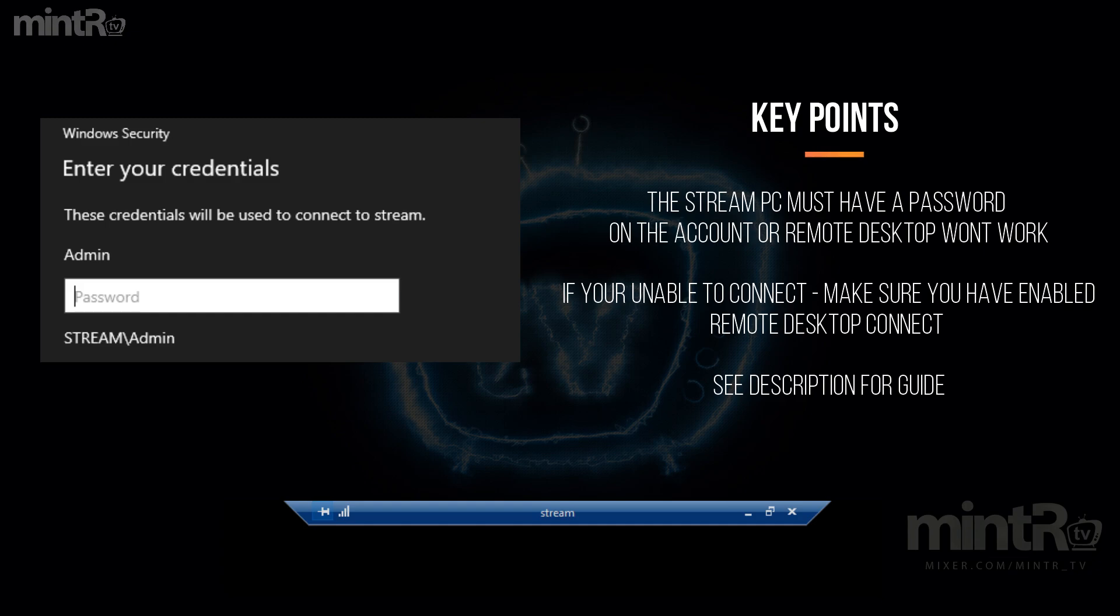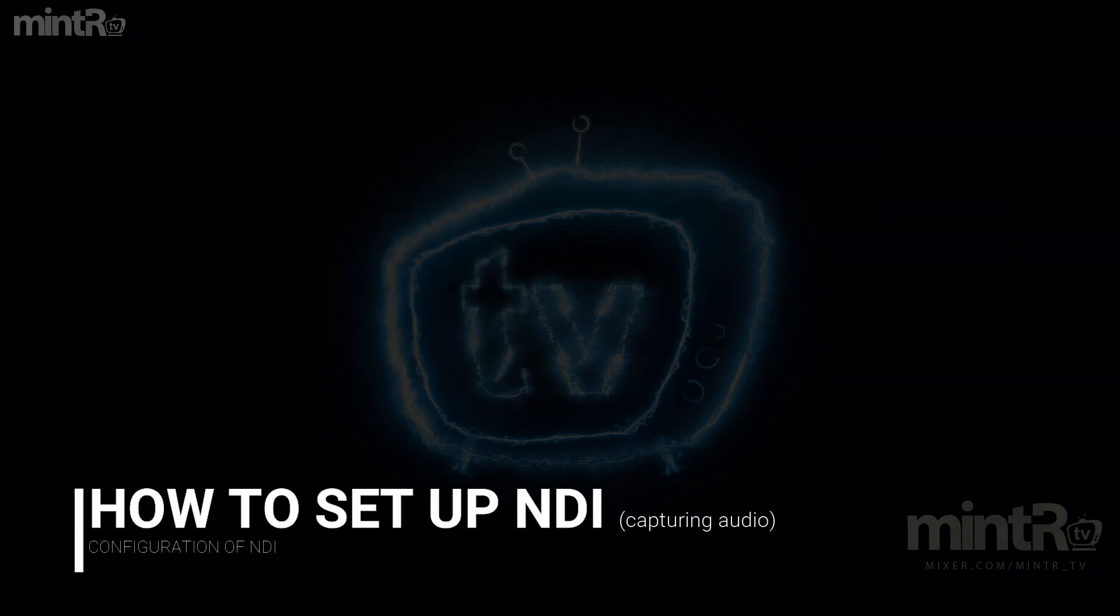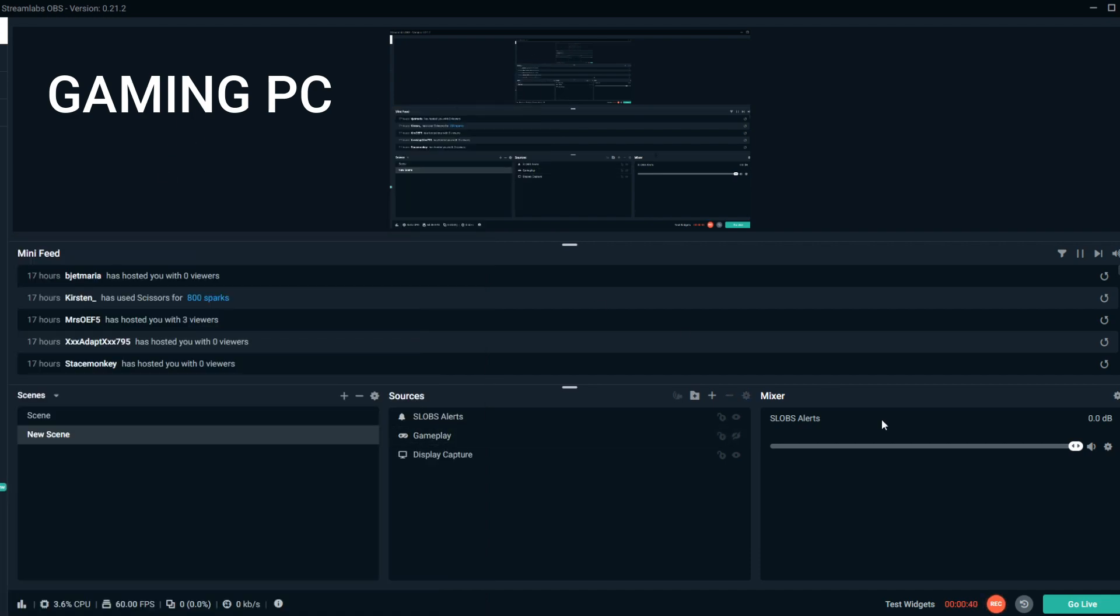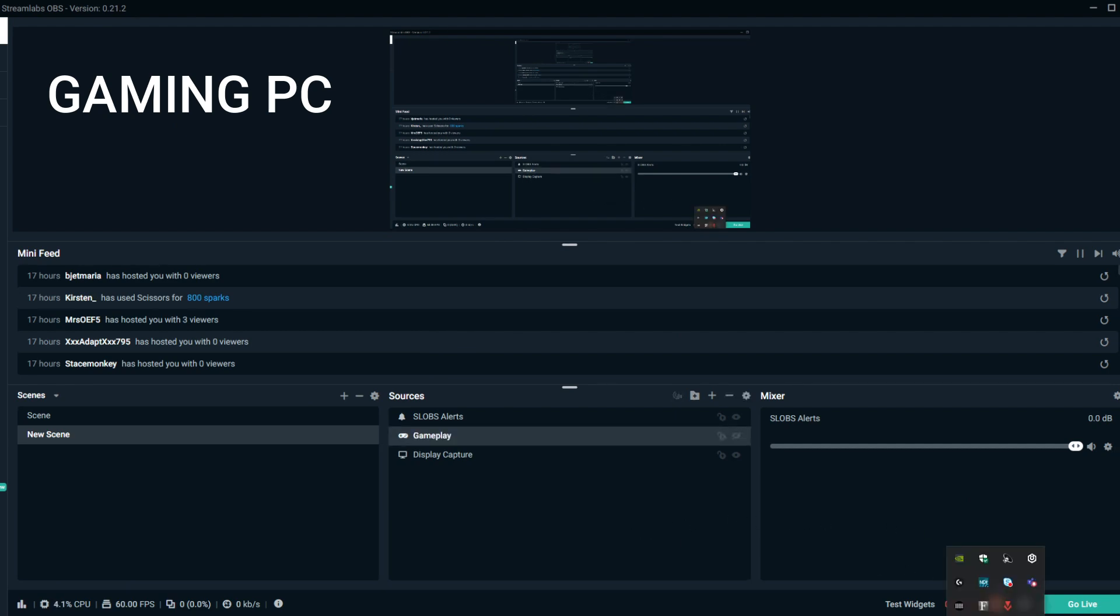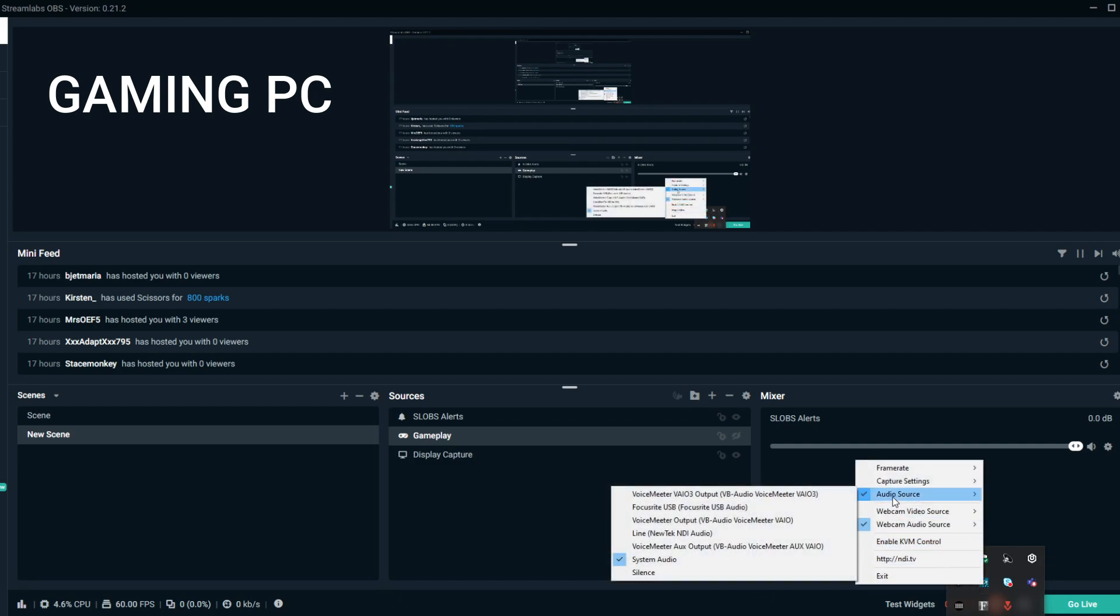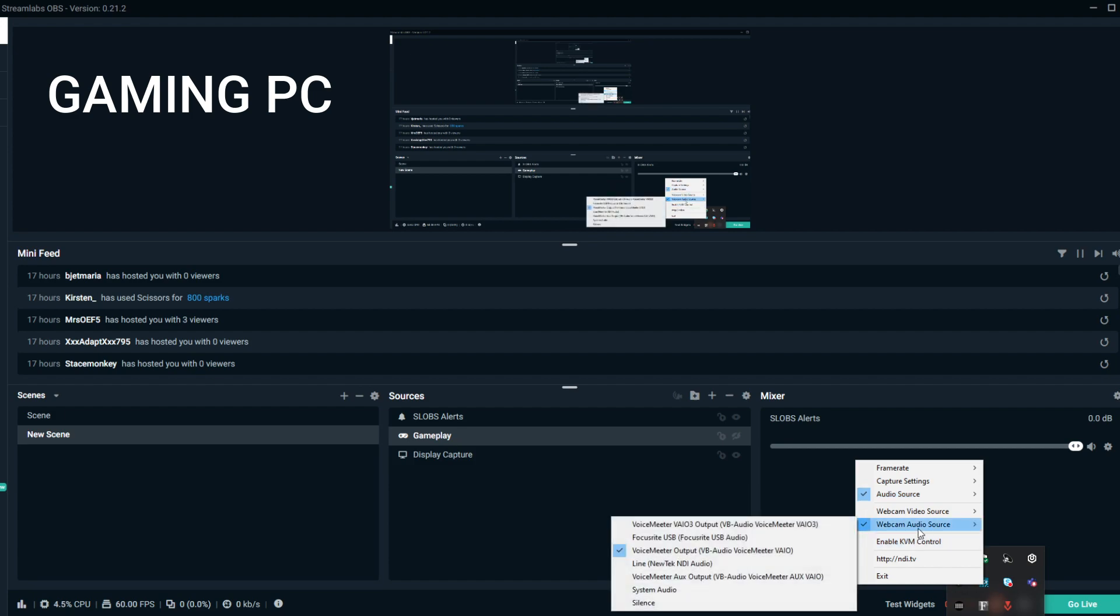So NDI is a method of being able to send audio and visual source traffic through your network. We're not gonna be doing the visual though, we're gonna be using our capture card for that. We're gonna be focusing purely on the audio. Make sure the scan converter is running on your gaming PC. Go to your system tray, you should see the NDI scan logo. Right click audio source, make sure audio source is set to system audio.